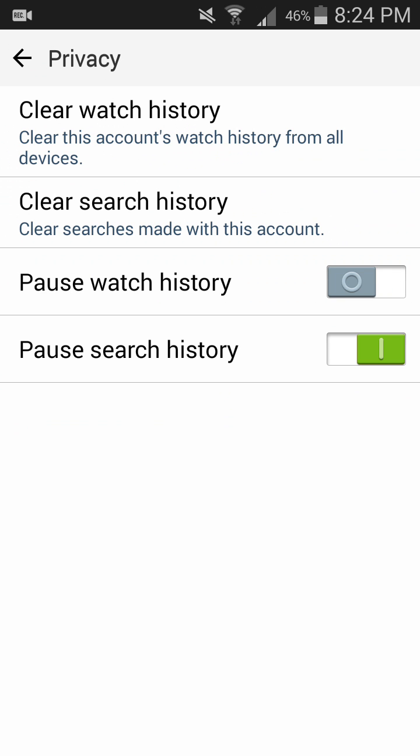Now whatever you search on your YouTube account, it never gets recorded in your YouTube account. This is how you can do that. If you want to resume it again, you have to just click it back. You can see it is already resumed. Now it is stopped.